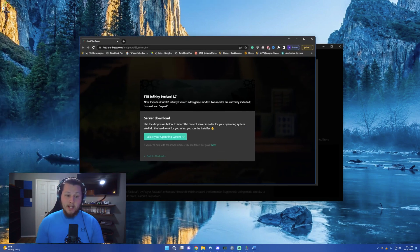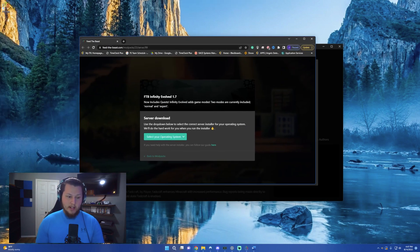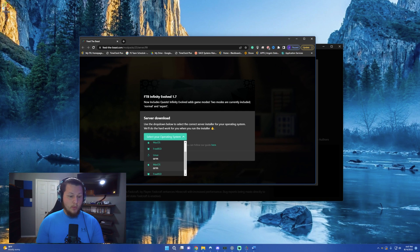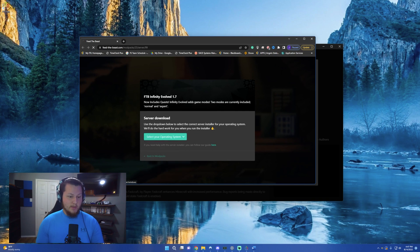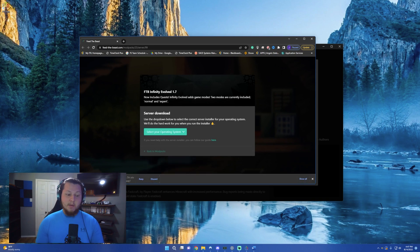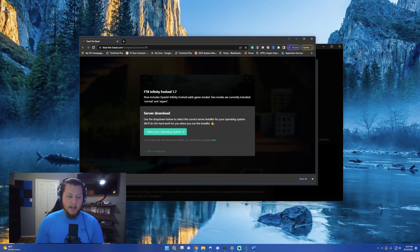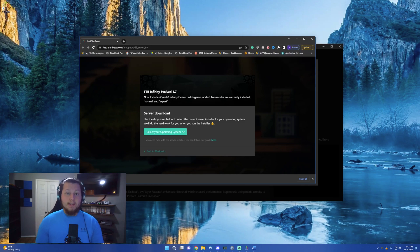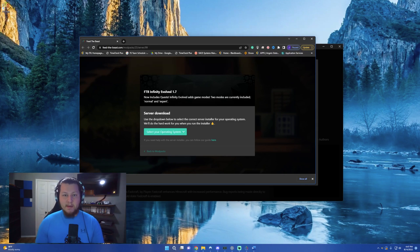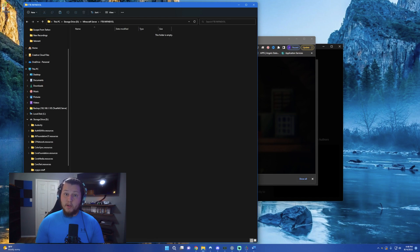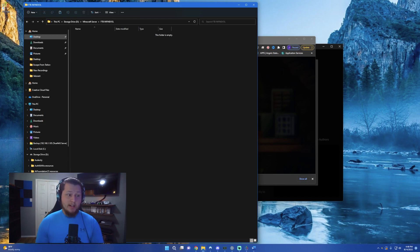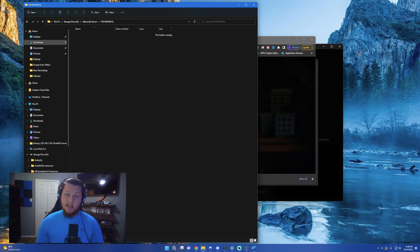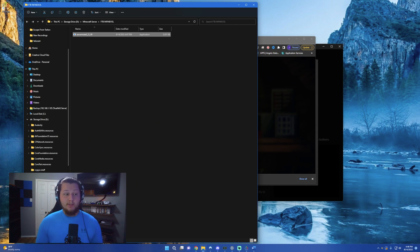It'll open up a new tab in your browser. It'll ask you to select your operating system, which in this case is Windows, and it will then download a server installer for you. Click Keep, and allow it to download. What I would highly recommend doing is creating a folder to put this file in. This will help keep your computer clean and keep everything nice and organized. Once you've created this new folder, go ahead and drag and drop the file that you just downloaded into it.